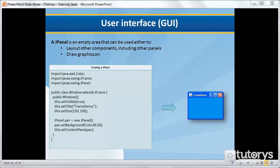In this tutorial we're going to be seeing what a JPanel object is in Java, and then we're going to be seeing how to use it.